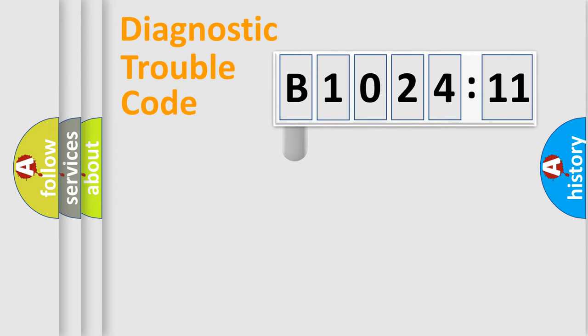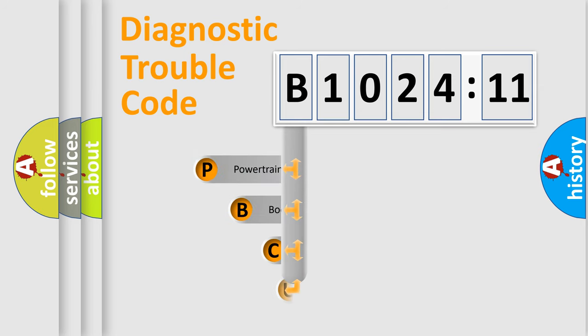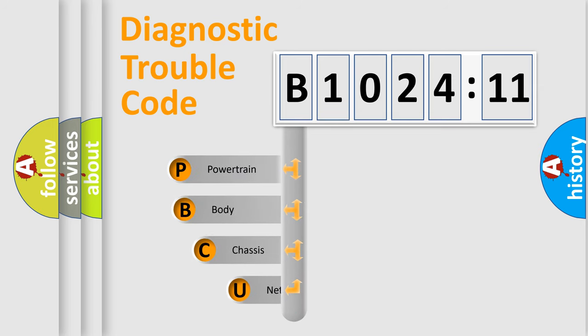First, let's look at the history of diagnostic fault code composition according to the OBD2 protocol, which is unified for all automakers since 2000.